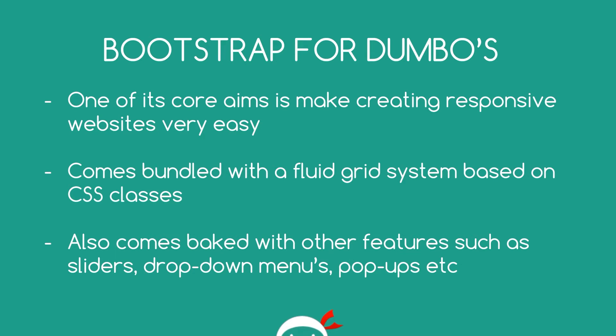So one of the core aims of Bootstrap is to make creating responsive websites very easy. That's what it's good at. And to do that it comes bundled with a fluid grid system based on CSS which handles a lot of the responsive code for us. So we take advantage of these CSS rules by just adding classes into our HTML and then it's going to make it responsive for us. We don't have to write any extra responsive CSS which is really cool.